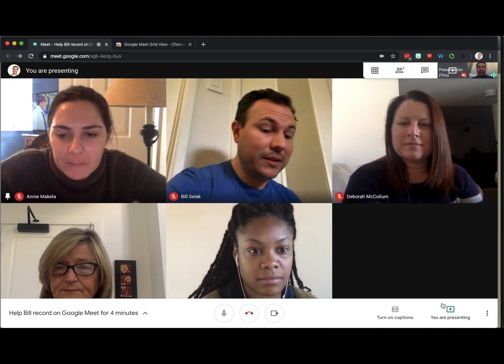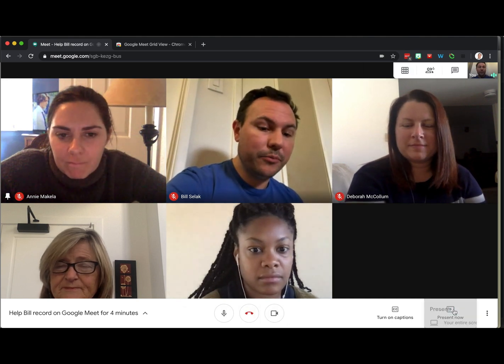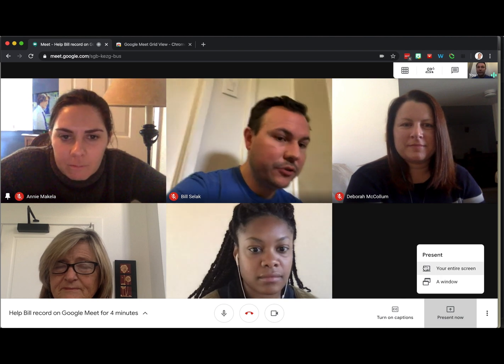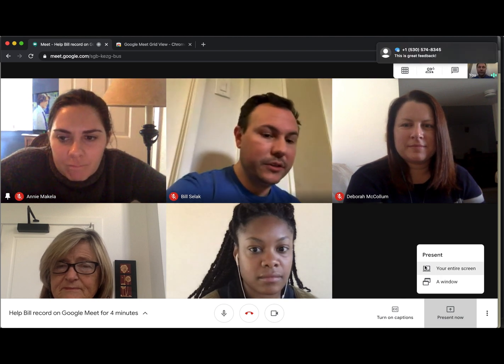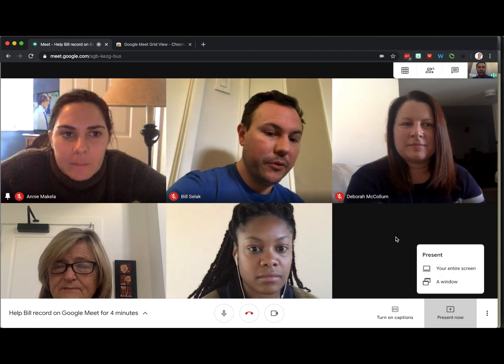If you want to be super fancy, I can go to Present Now and just do your entire screen. And then they're going to see whatever you see. So that is the trick.